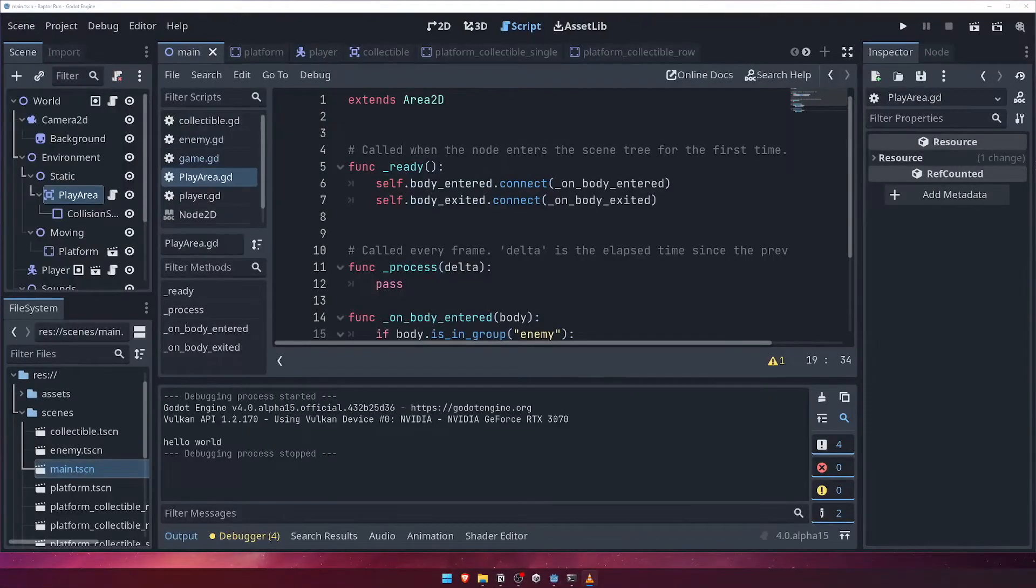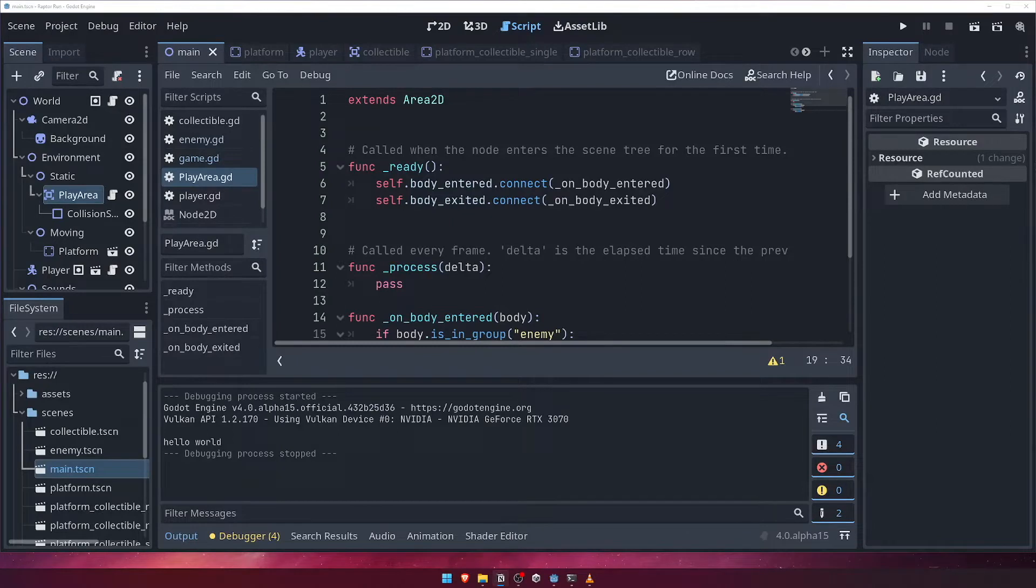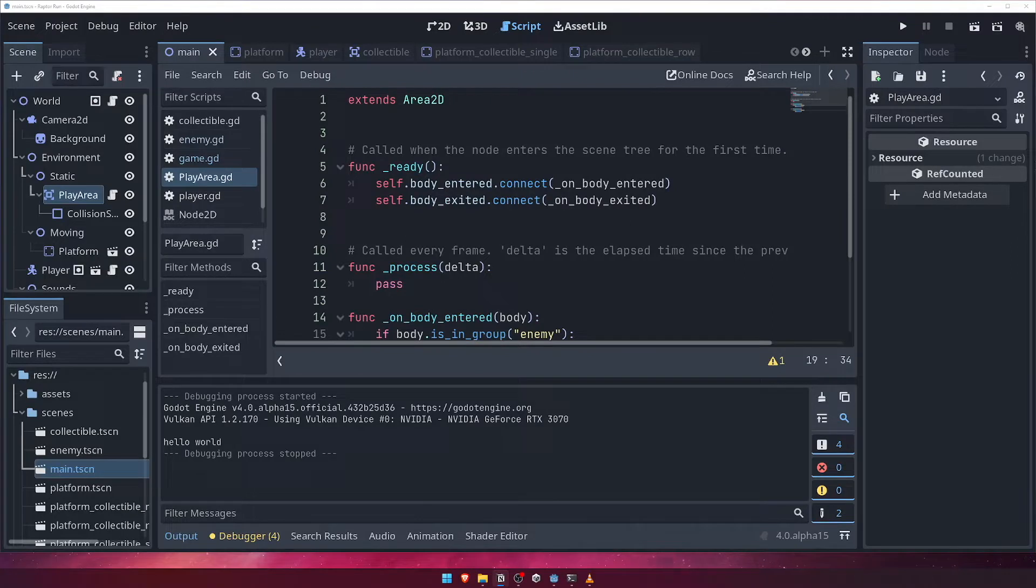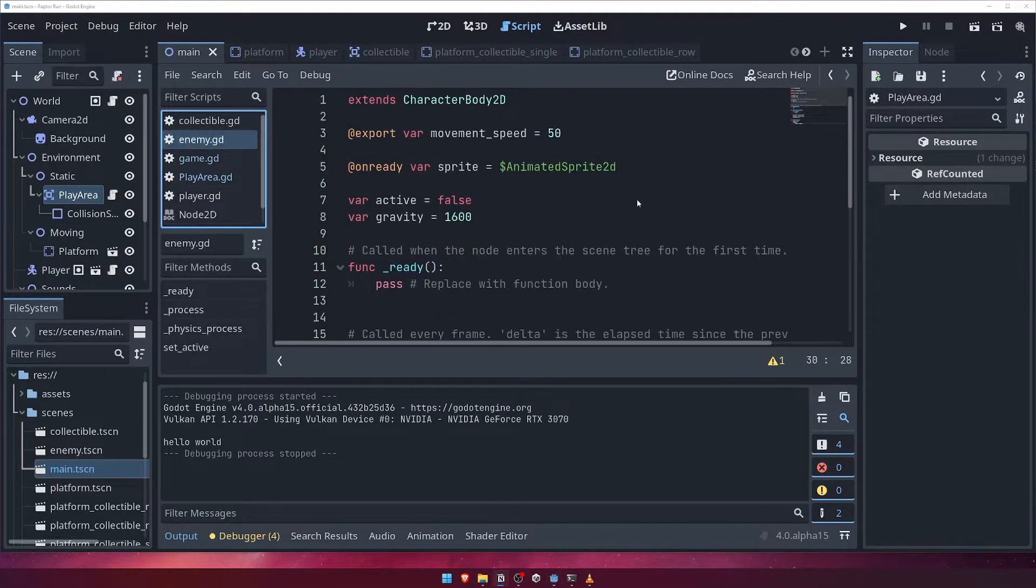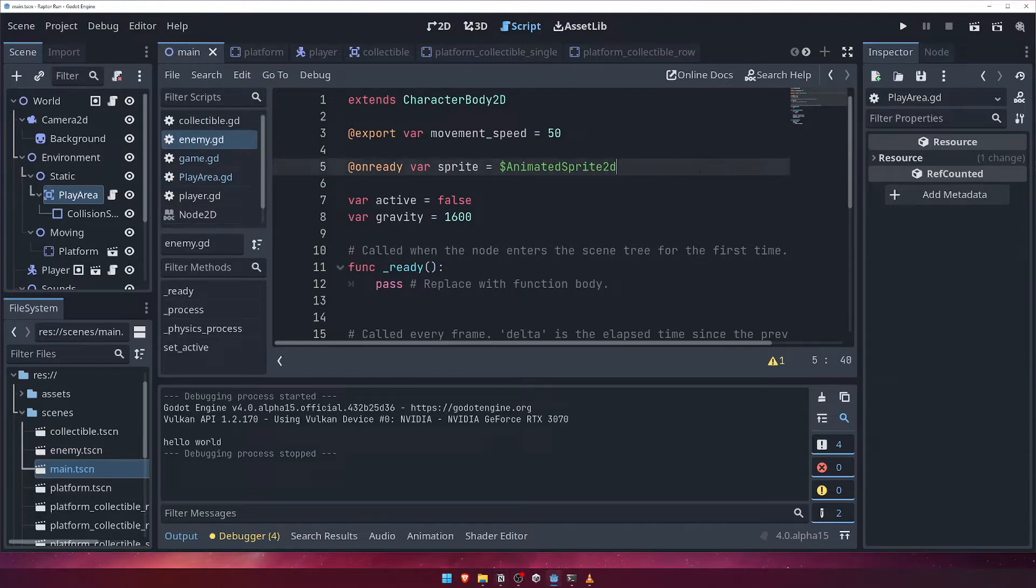The next thing we need to do is detect when the player collides with an enemy, and when they do, the player should die and ultimately a game over signal should be triggered. Before we implement all of that, let's go back to our enemy script and grab a reference to the enemy's hitbox as well as the player node.